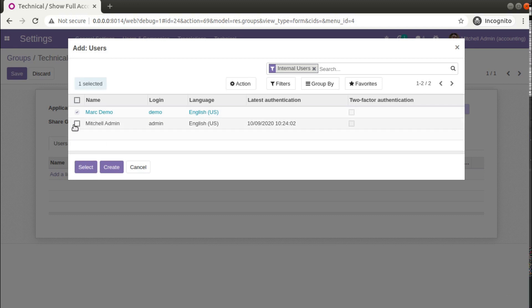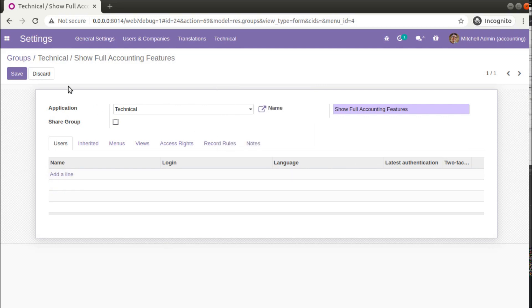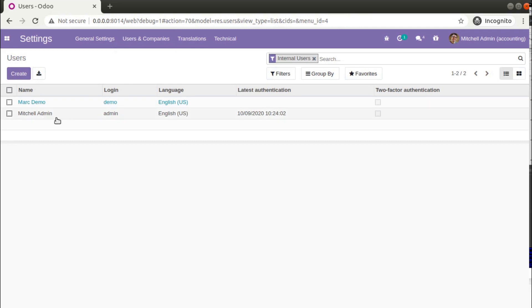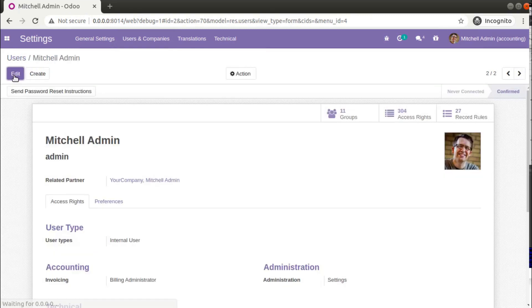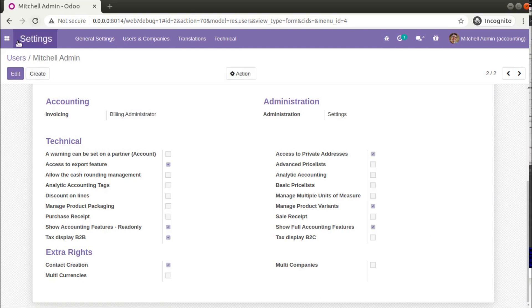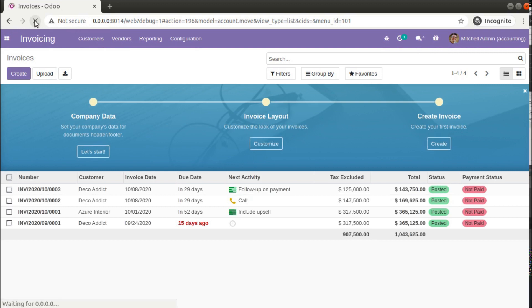You can directly add users to this group from here. Alternatively, you can keep the debug mode activated, go to the Users form view, and open the user — for example, Mitchell Admin, which is my current login. Open this user form, scroll down, and under Technical you will see Full Accounting Features. Once you've enabled that, right now we have only four menus — I'll reload the screen.